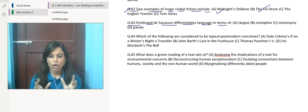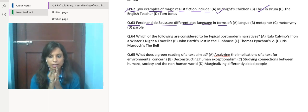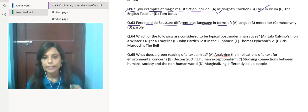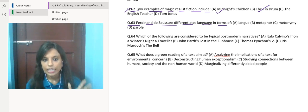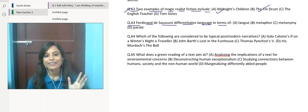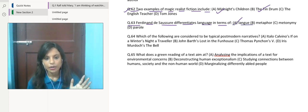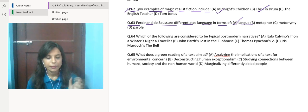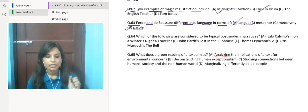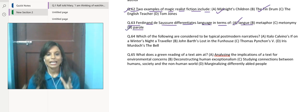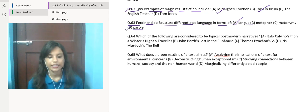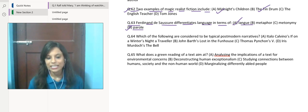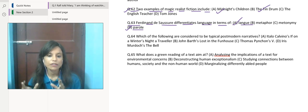Ferdinand de Saussure differentiates language in terms of what? In a very short way, I'm going to discuss here. The correct answer would be langue and parole.